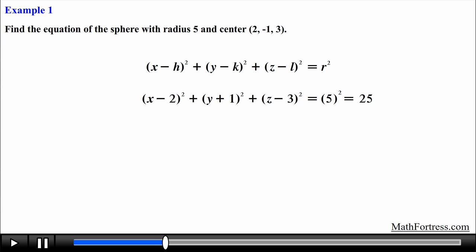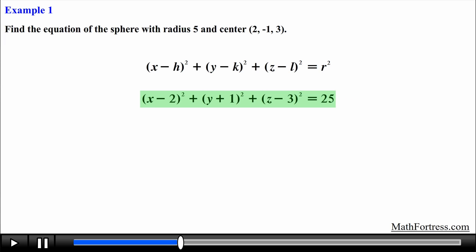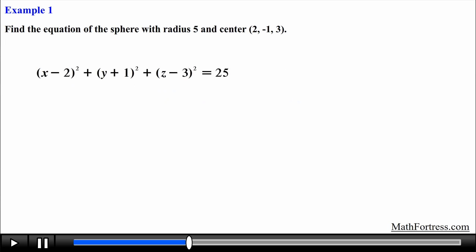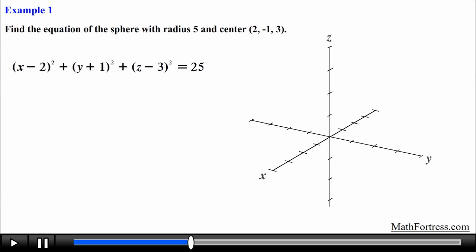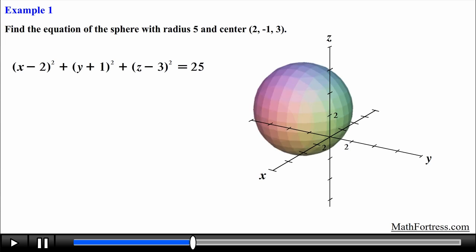A common mistake that students make is forgetting to square the value of the radius and just making it equal to 5 without squaring. Make sure you square the expression since it is actually r squared and not just r. So the final equation of the sphere is: (x − 2)² + (y + 1)² + (z − 3)² = 25. The graph is literally a sphere centered at (2, -1, 3) with radius equal to 5.